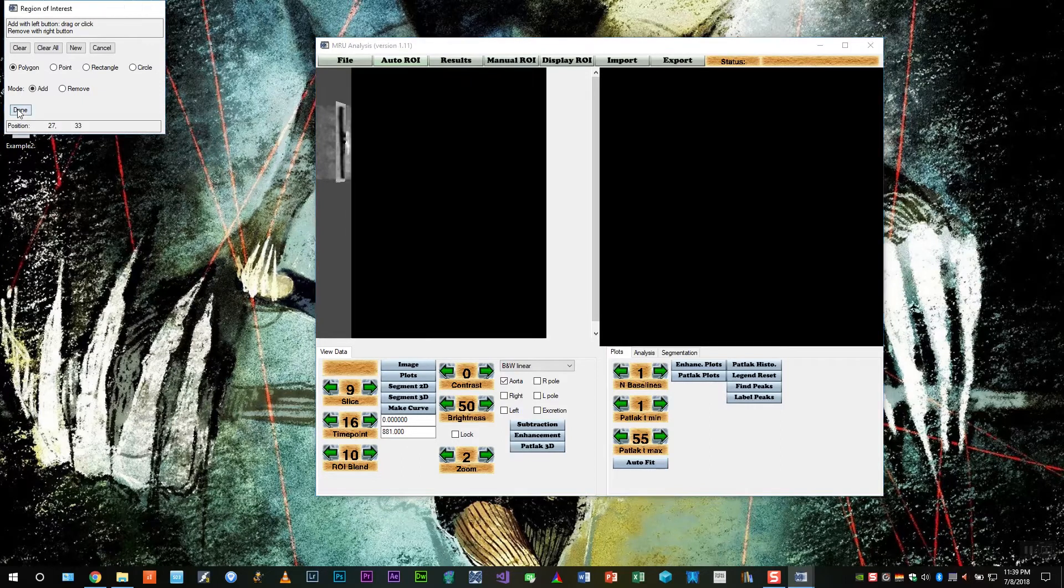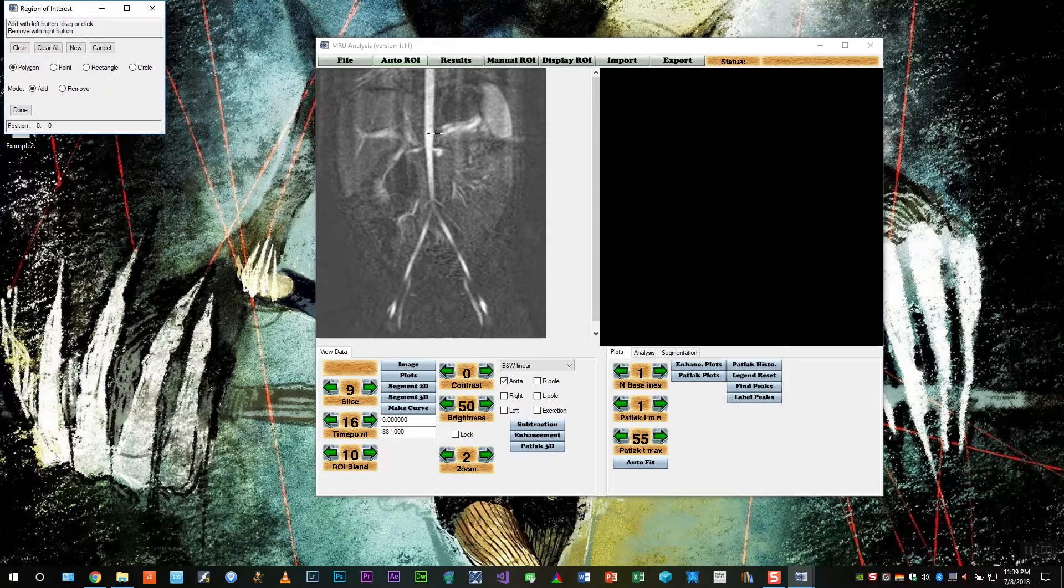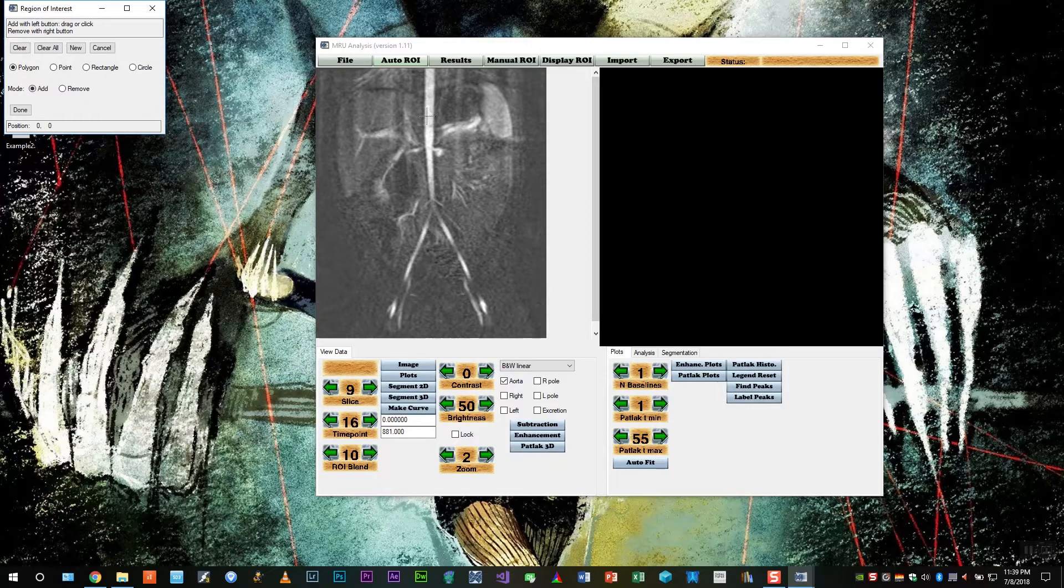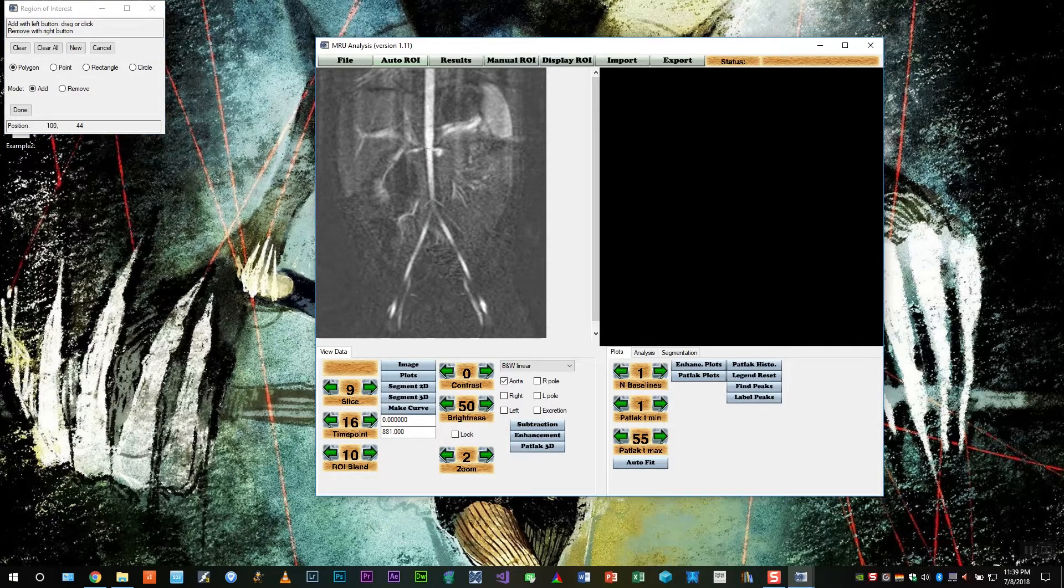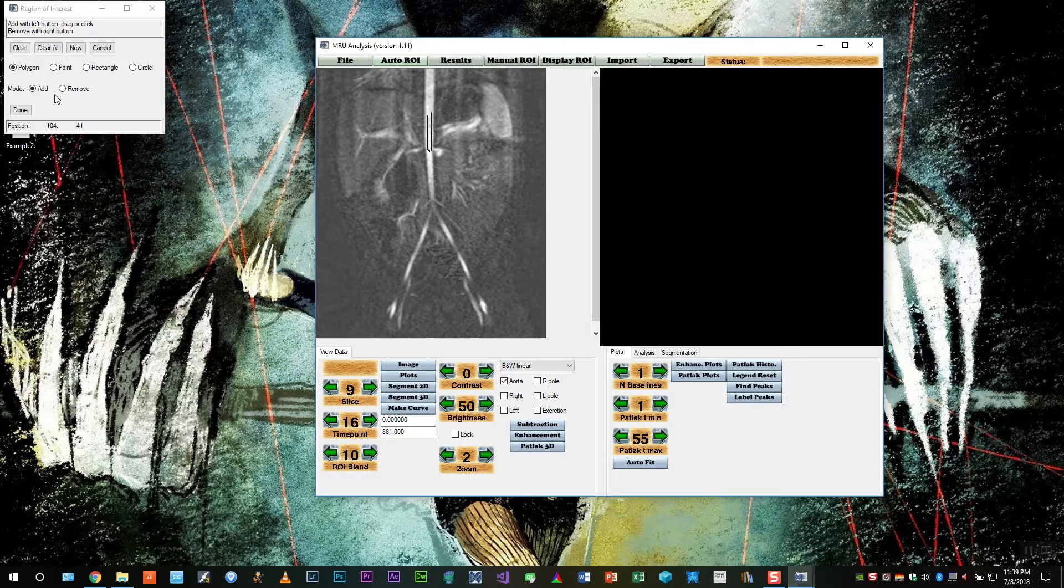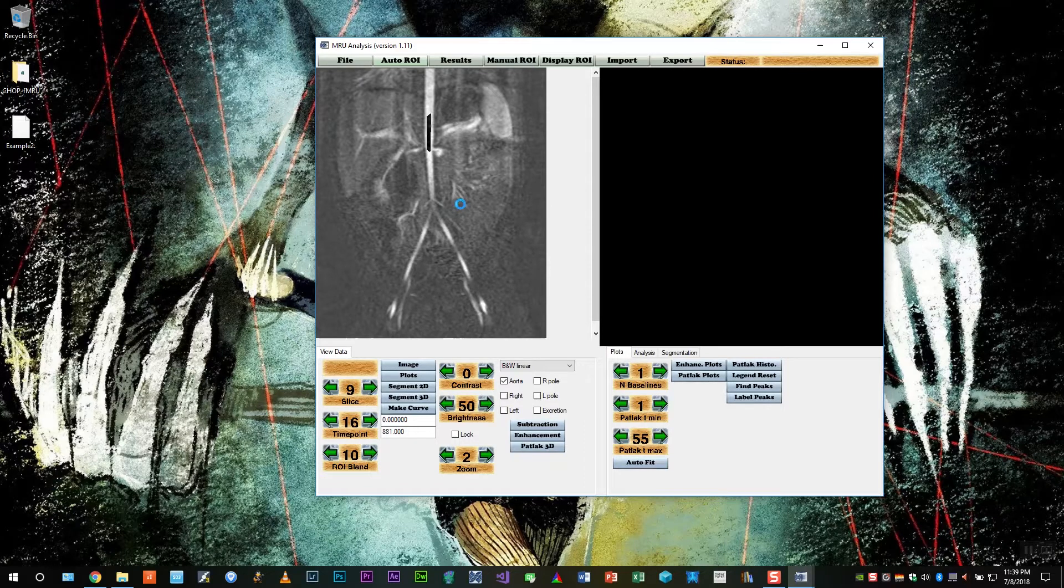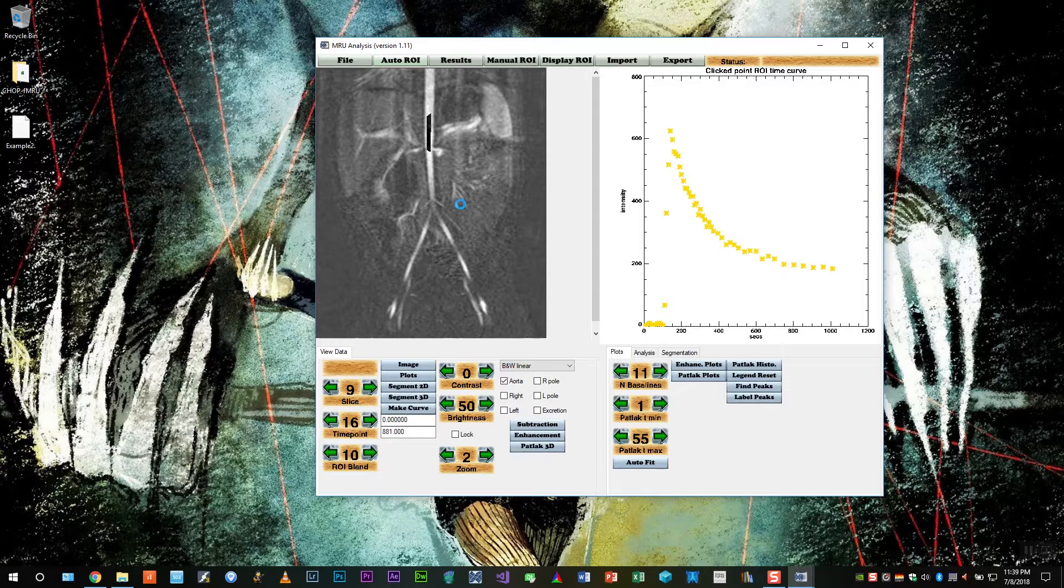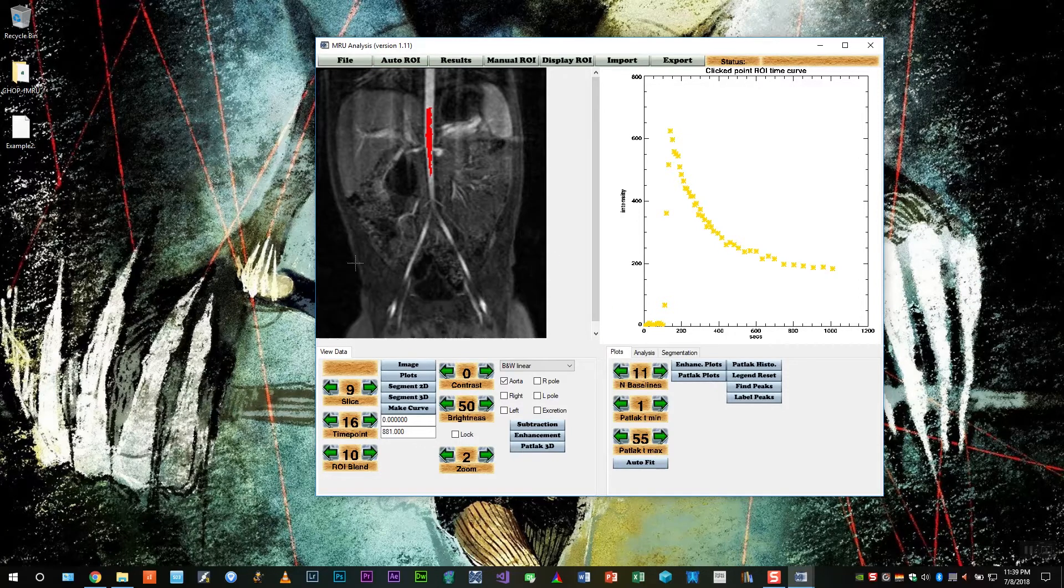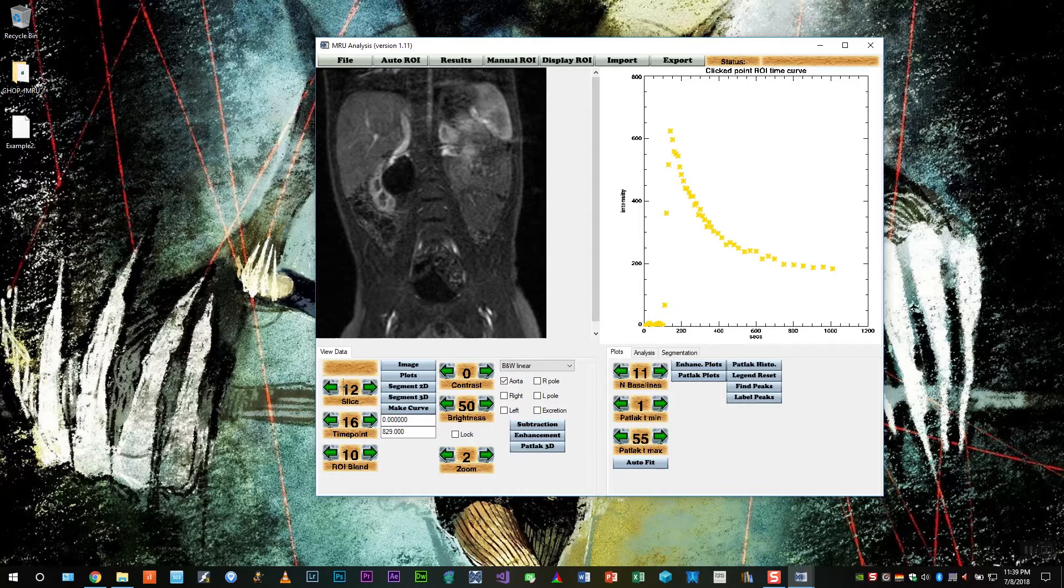For the third region of interest, place it on the inside of the aorta. Once you do that, click done, and several things will be calculated for you. And you should see a red overlay in a couple of seconds, like so.